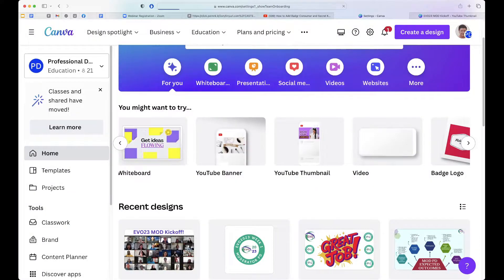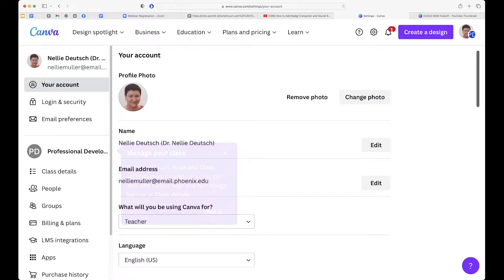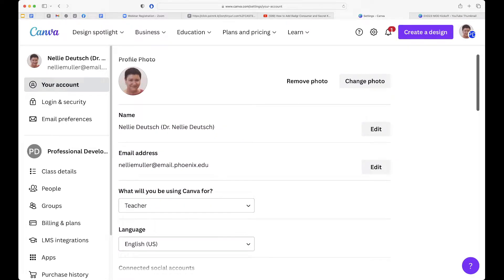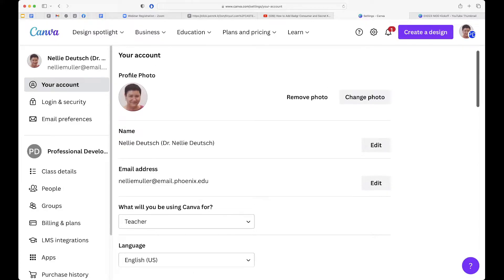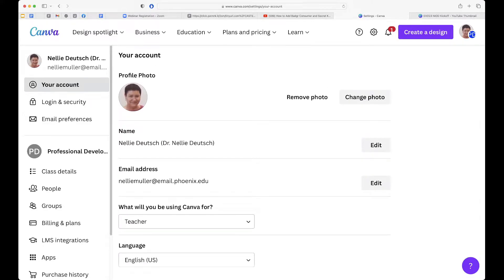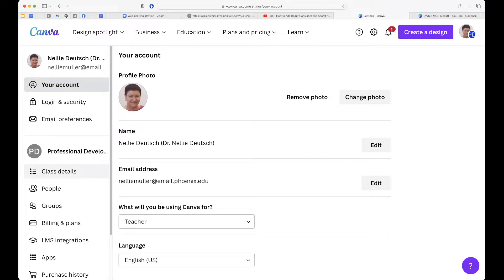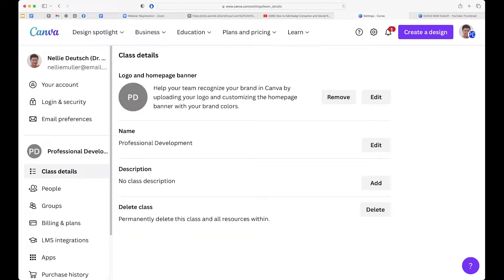We can go to settings and see where it's at. Manage your class. All right, so I've got two classes. One is called Professional Development right here. And the other one is called Integrating Technology. And then you can get some class details of what professional development is.